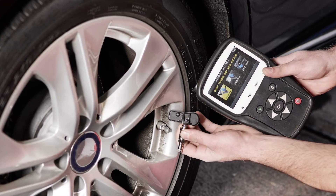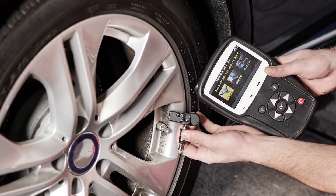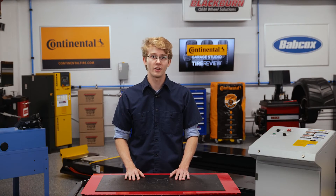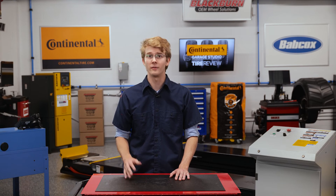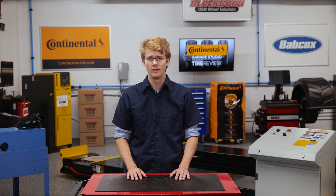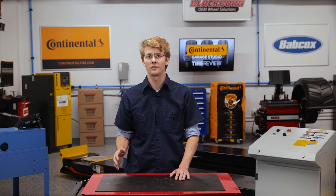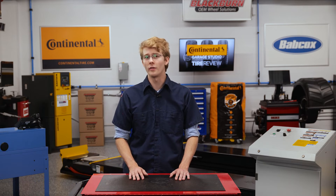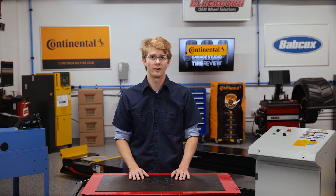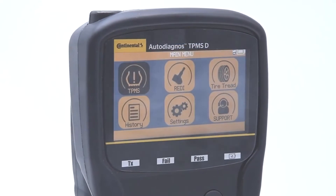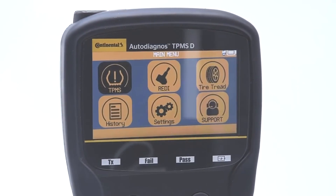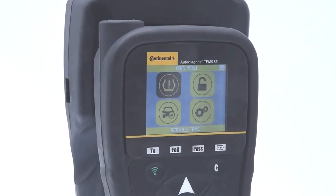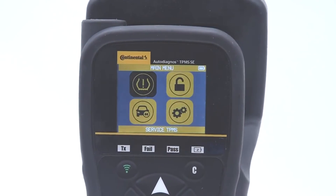Some basic TPMS scanning tools may not have the capability to do anything when it comes to advanced repairs or relearning, but they do have the ability to wirelessly check tire pressure if a vehicle has TPMS. These basic scanners also let your technicians know whether a TPMS sensor is functioning or not. Though it's overlooked often, it's a vital step in limiting liability.